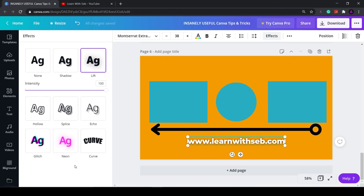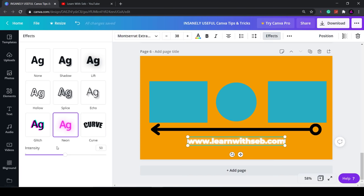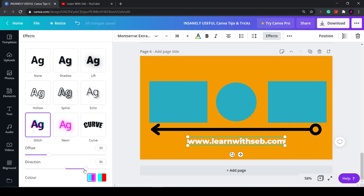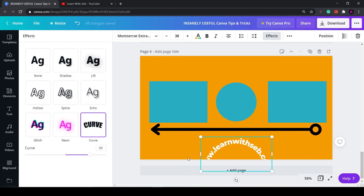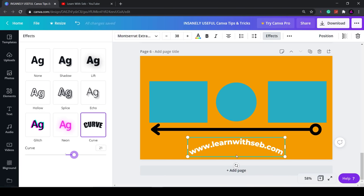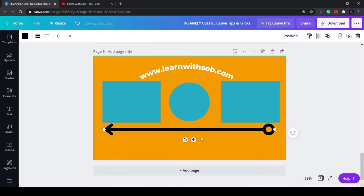That doesn't really have much effect or the glitch effect. You can adjust the direction or the offset. You can even curve your text here and maybe add it out to the top. I mean there you go.